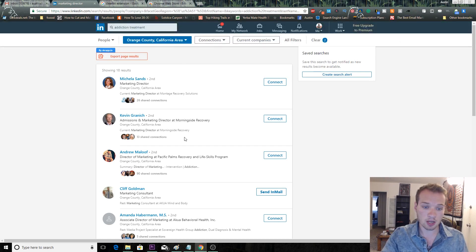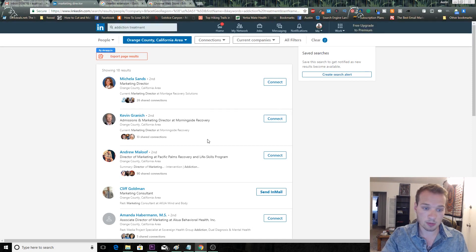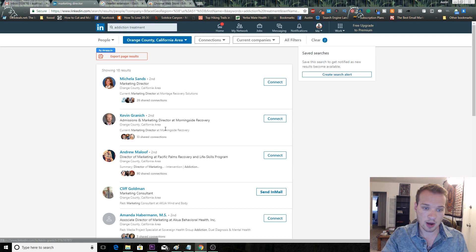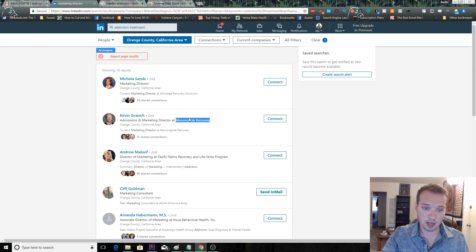Now what you can do is find someone that you think would be a good fit. We'll go with this guy Kevin Granick here. What you want to do is find out his location. He is the marketing director at Morningside Recovery.